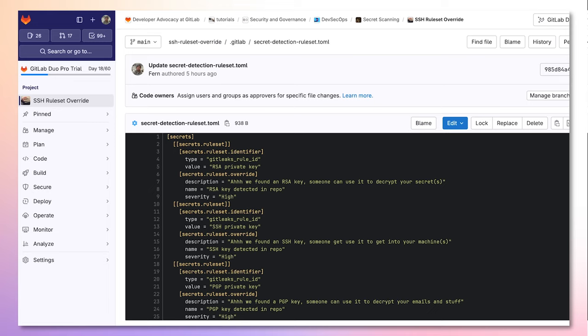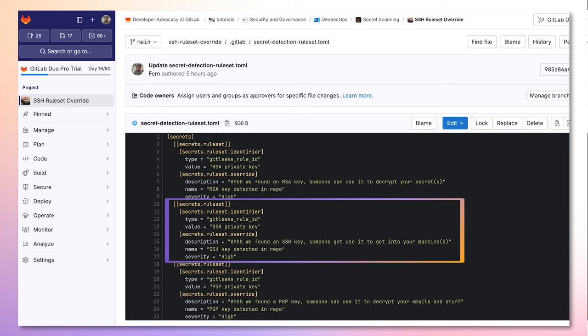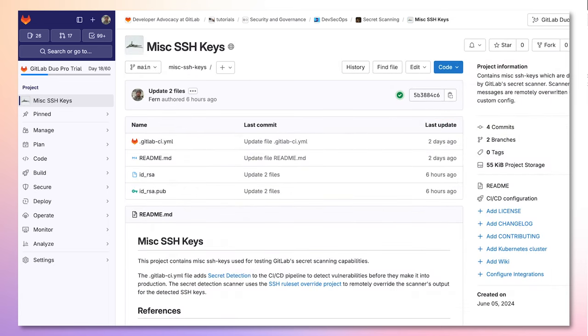For example, if we detect an SSH private key, we can change its description, the name that's displayed for the vulnerability, as well as its severity.